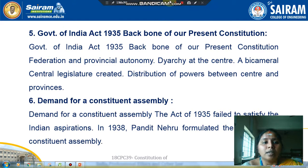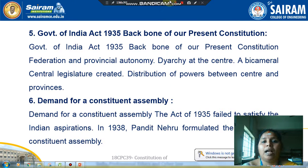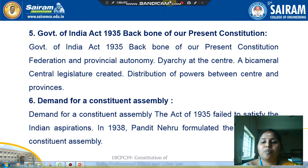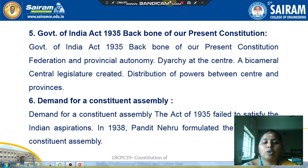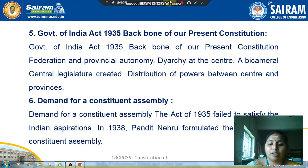The next milestone is the Government of India Act 1935, which is the backbone of our present constitution. Key features include federation and provincial autonomy, diarchy at the centre, a bicameral central legislature, and distribution of powers between centre and provinces. There was also a demand for a constituent assembly. The Act of 1935 failed to meet Indian aspirations, and in 1938 Pandit Nehru formally demanded a constituent assembly.